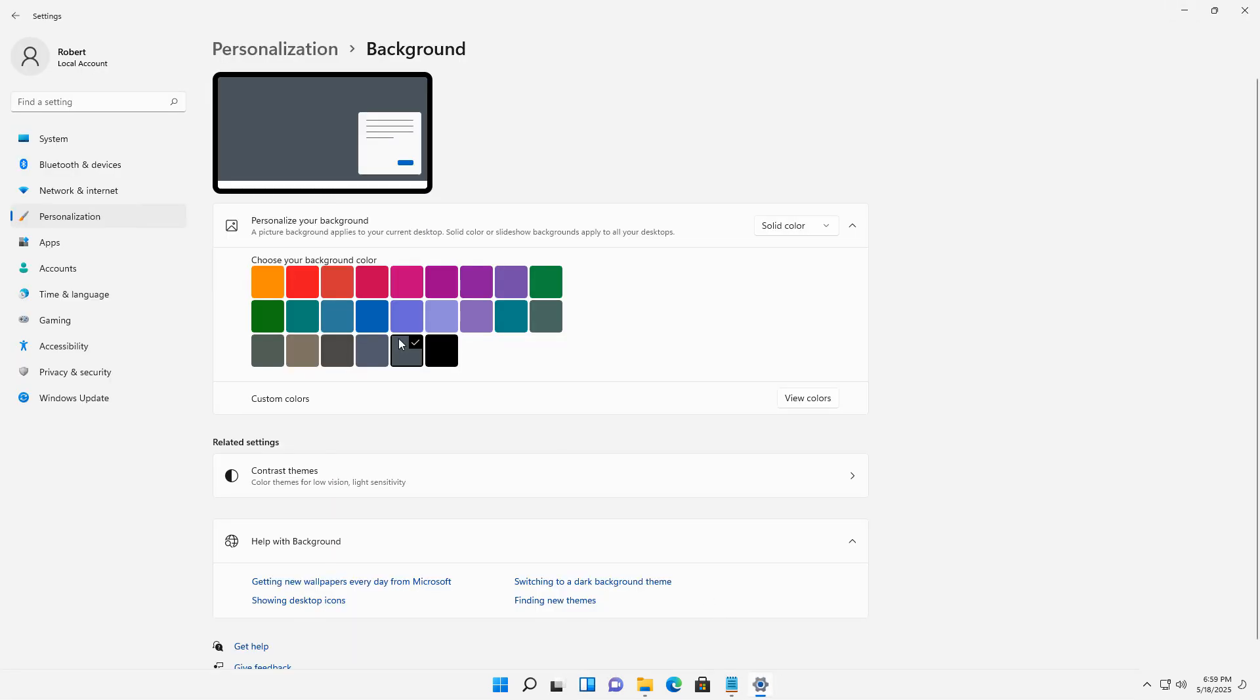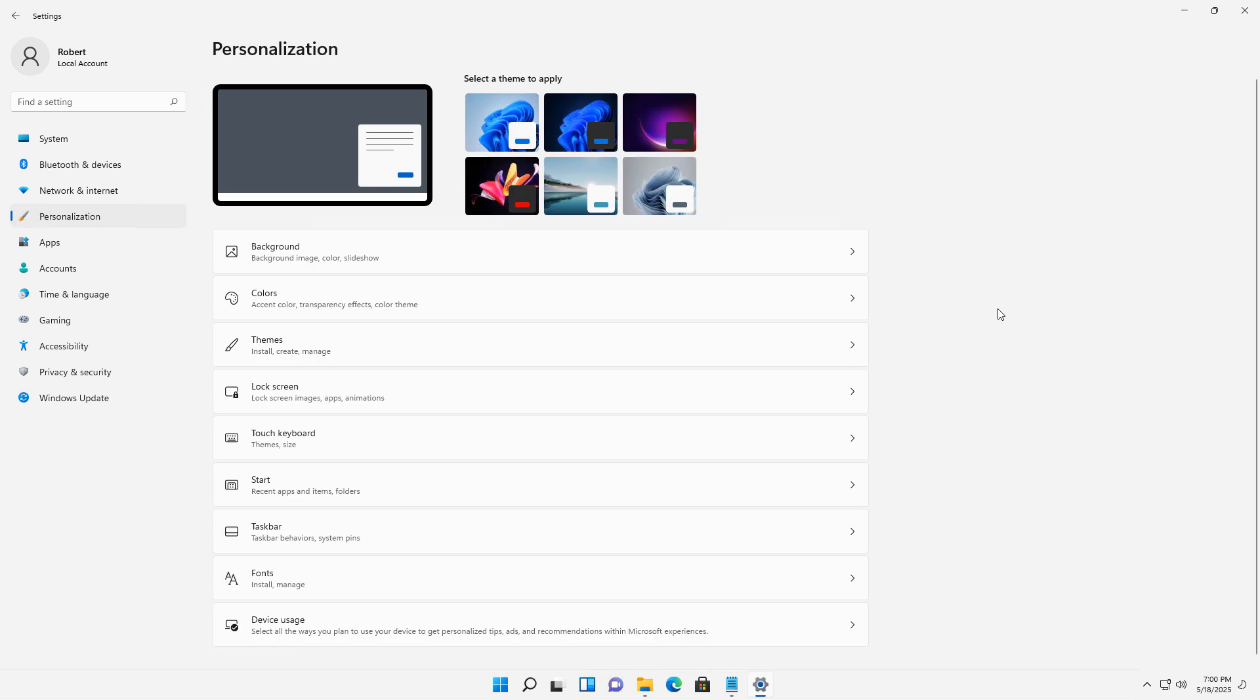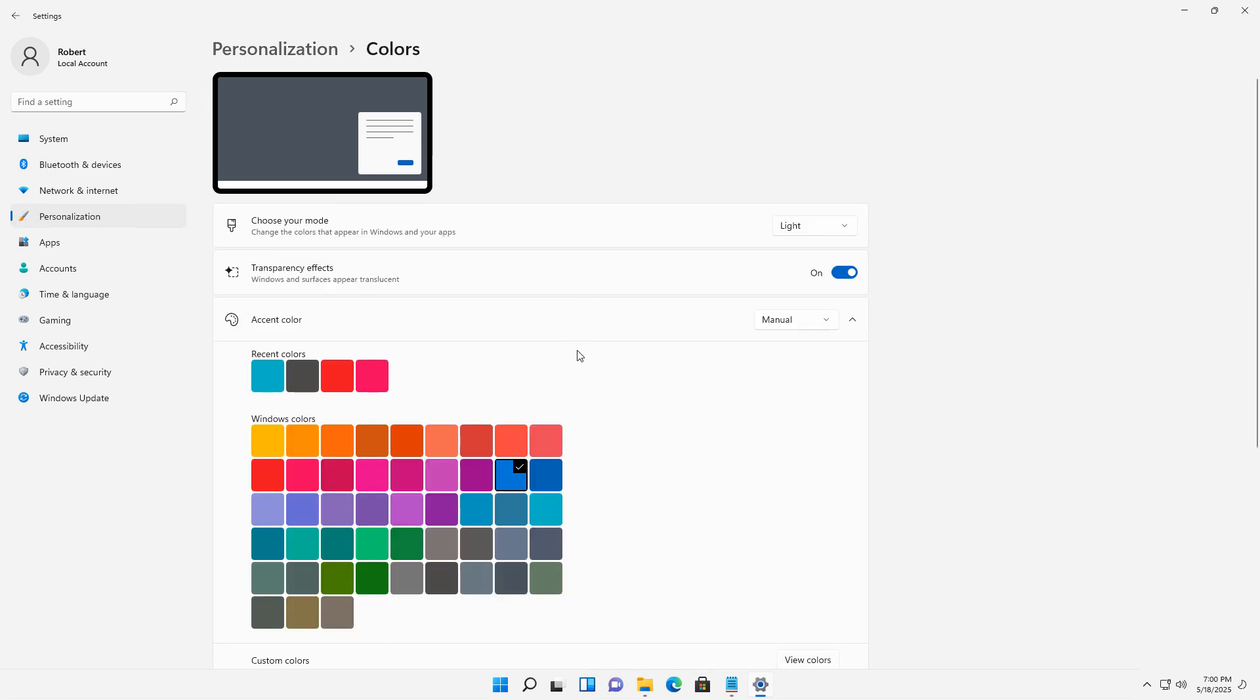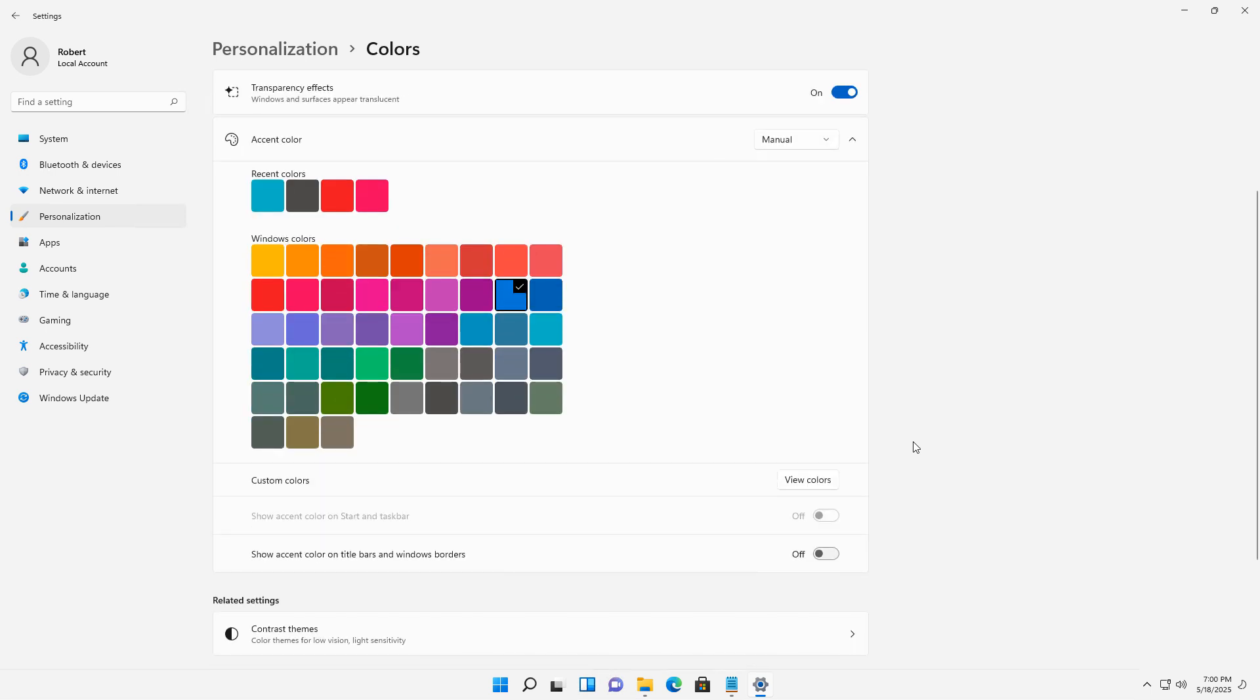I'm going to go back into settings and personalization, and I can change other things, such as the colors. Look at all the different accent colors I can add.